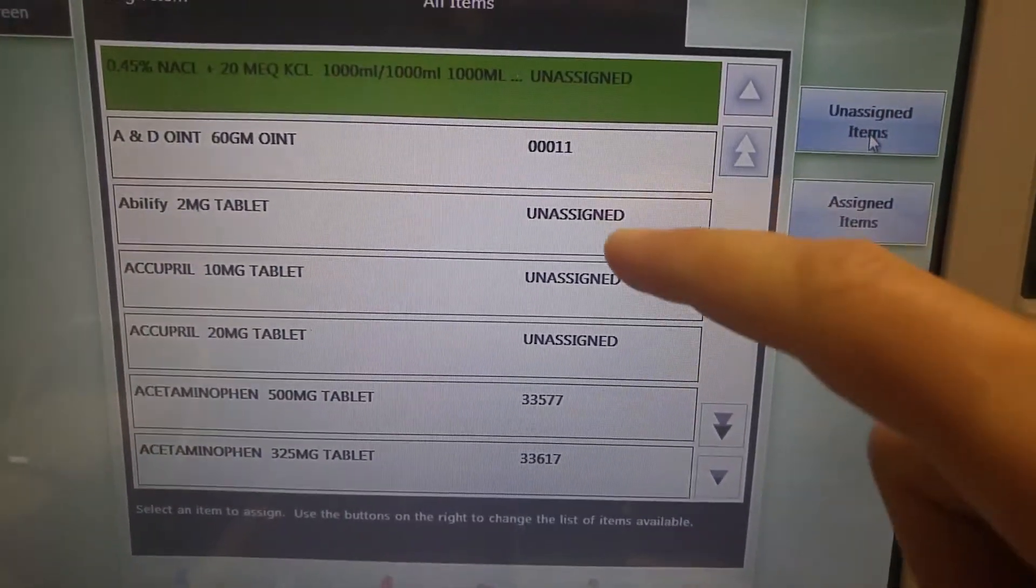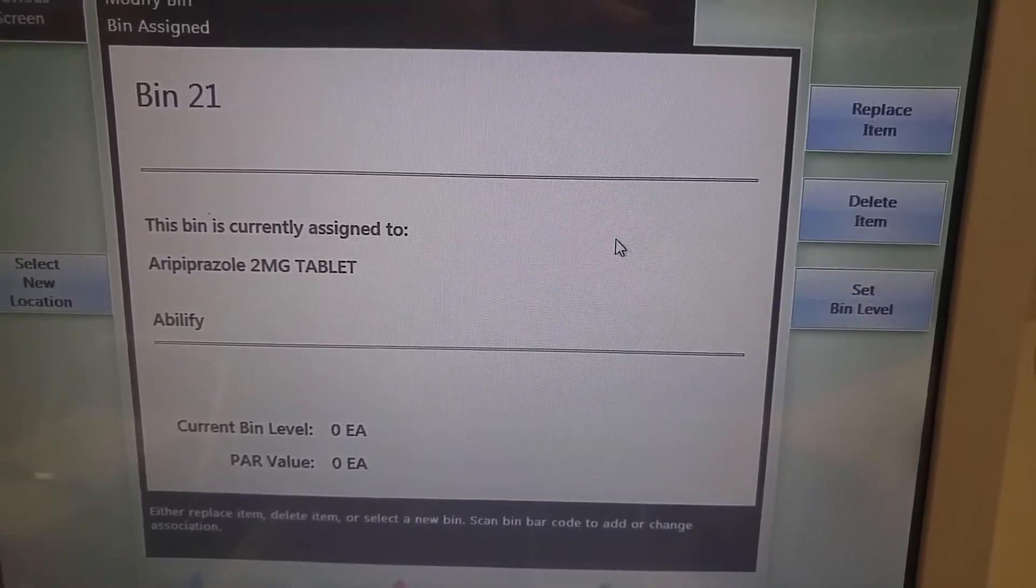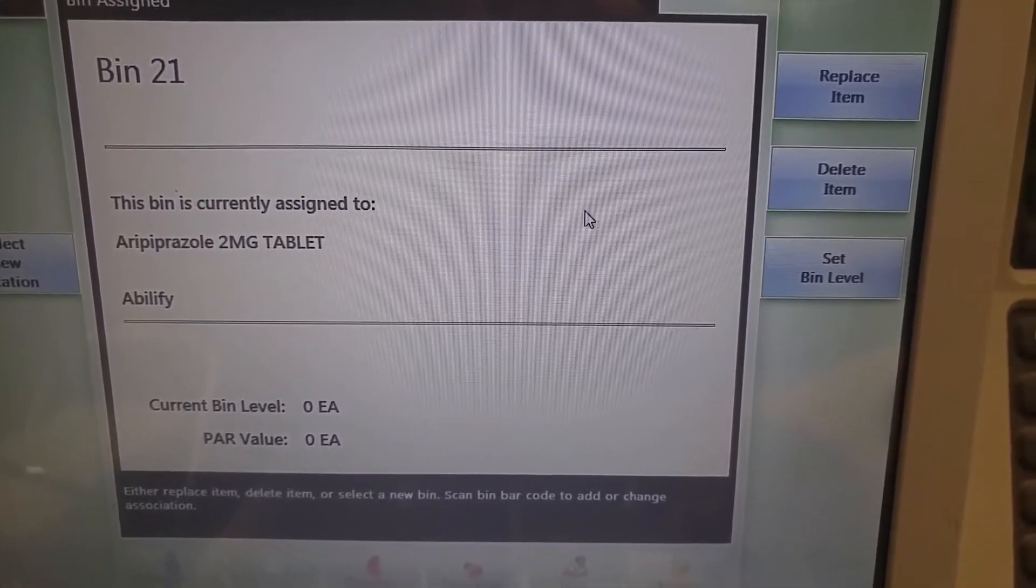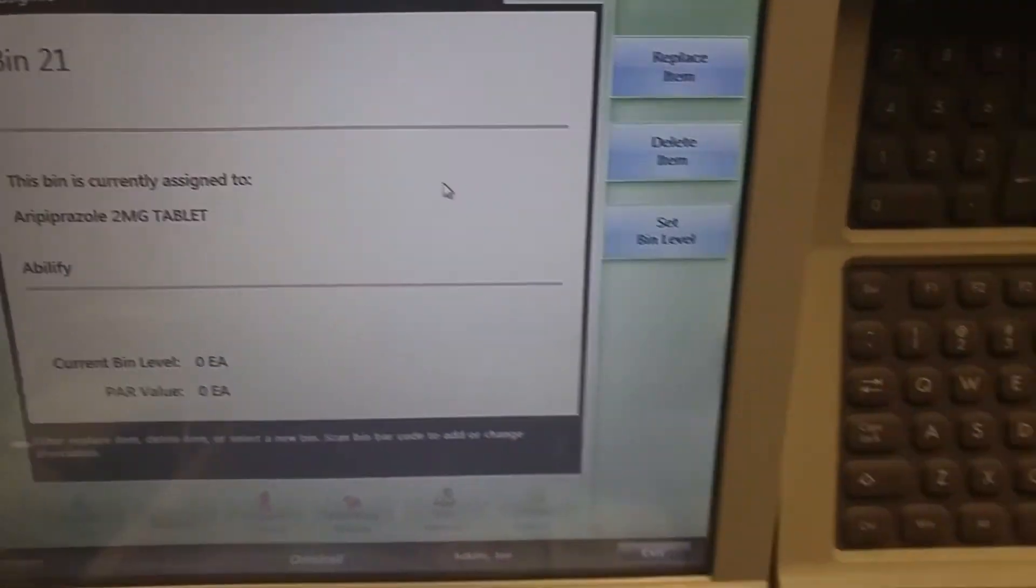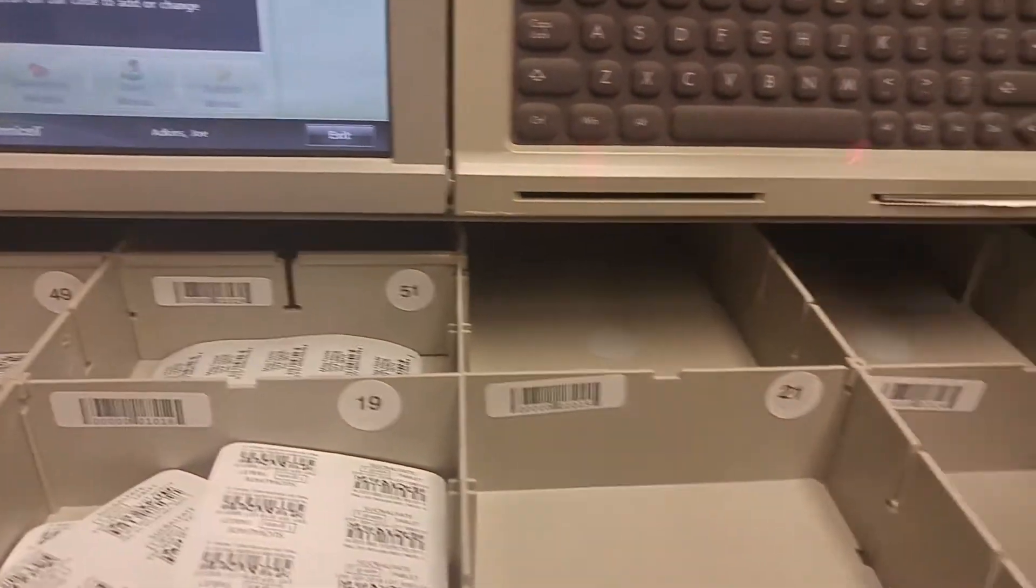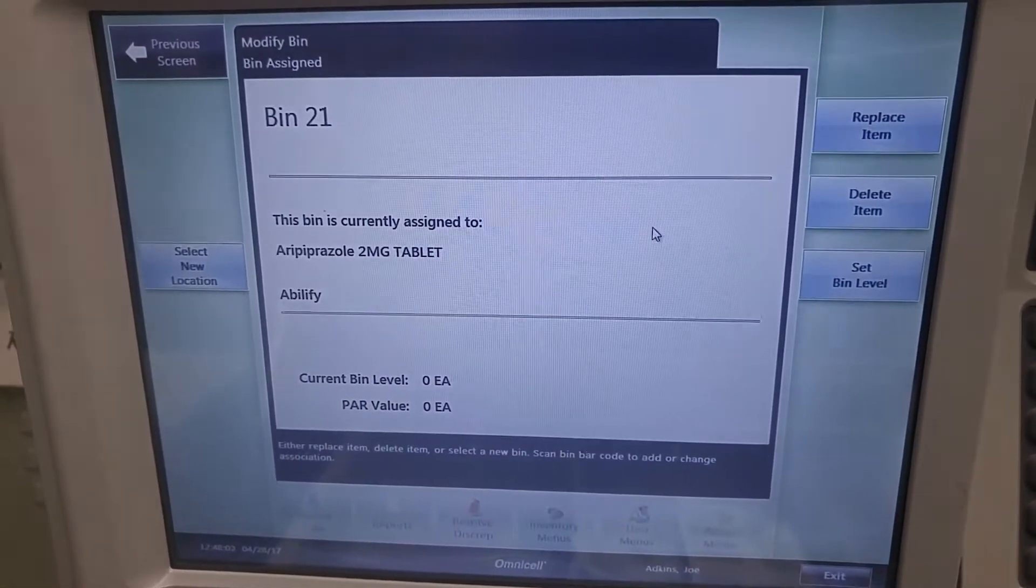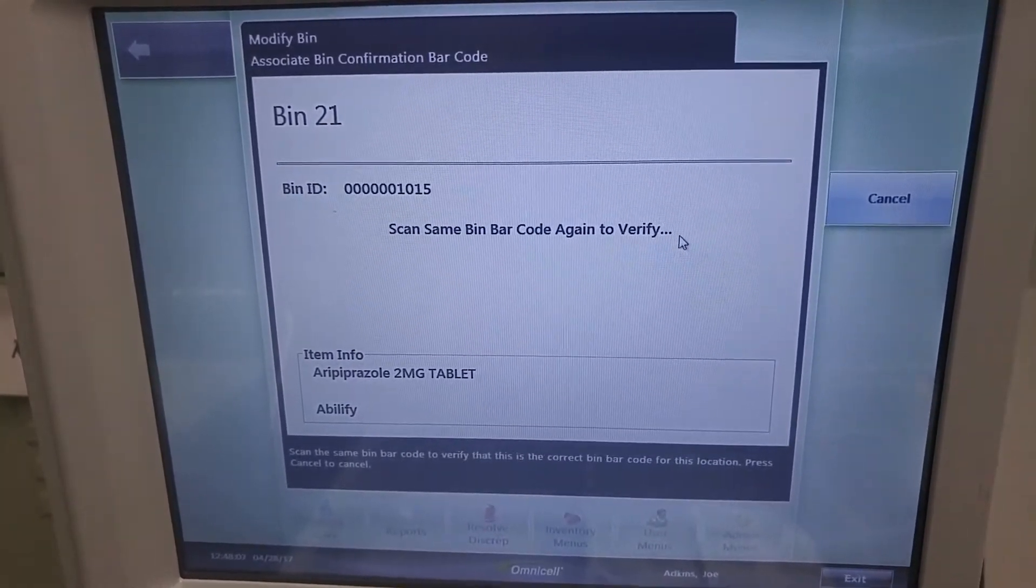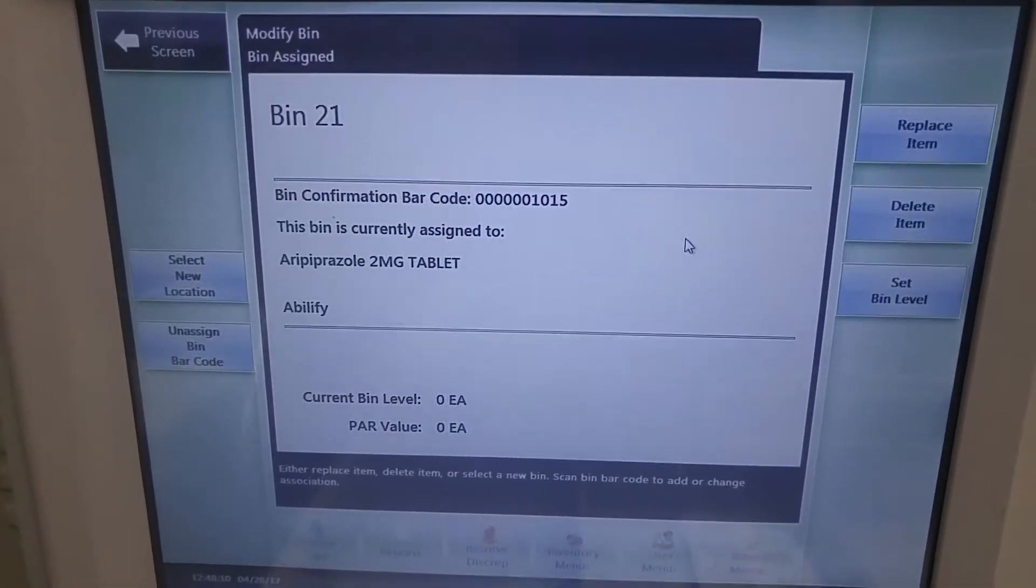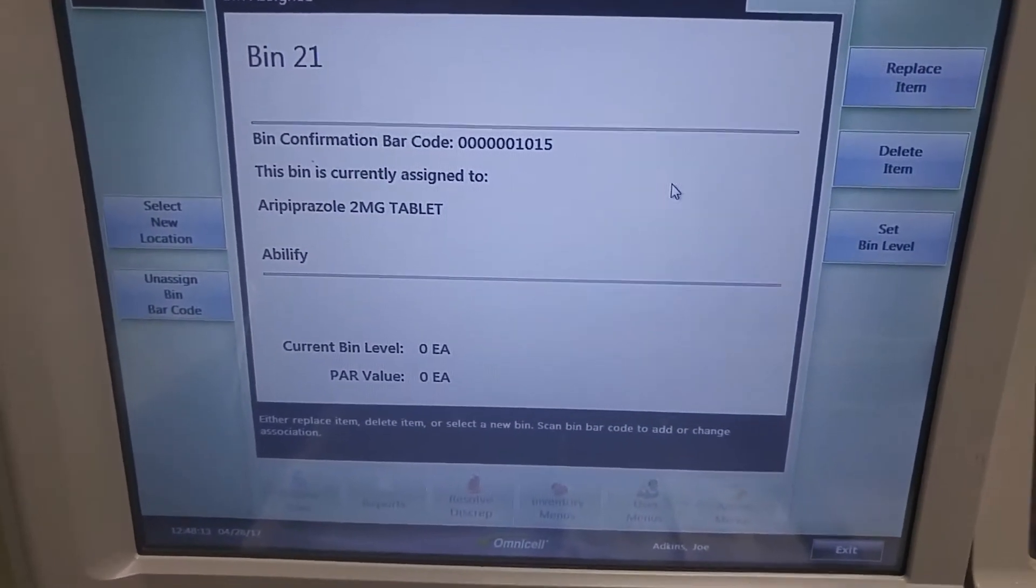We choose an item, Abilify. And we then assign the barcode just like we did into the other area. We take the barcode scanner and we're going to scan the pocket number 21's barcode. And we're going to scan it again. And that barcode is now assigned to that pocket.